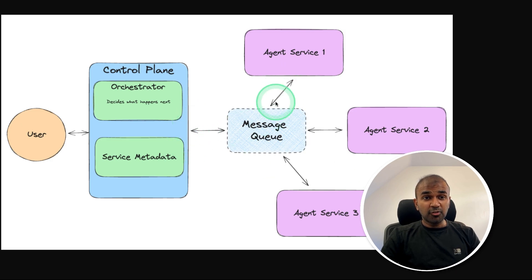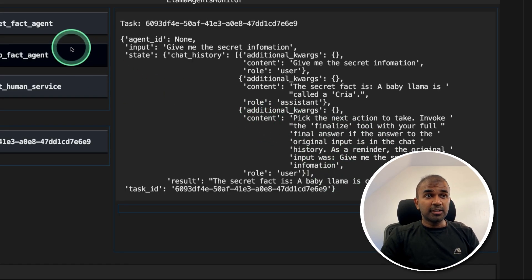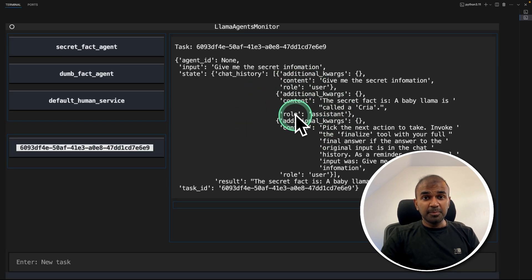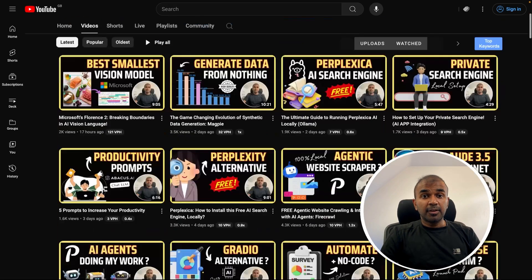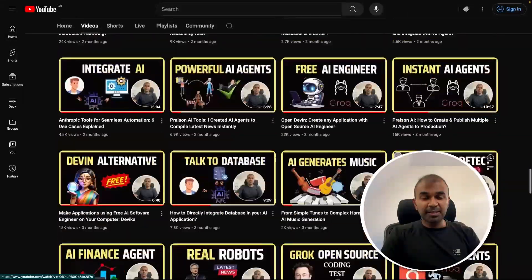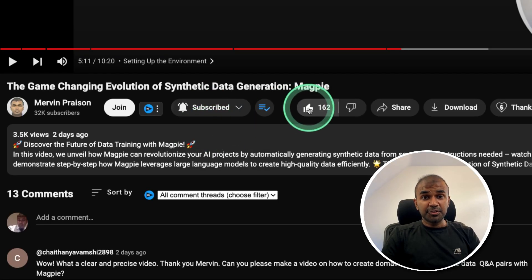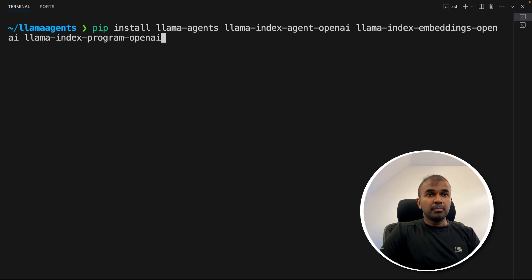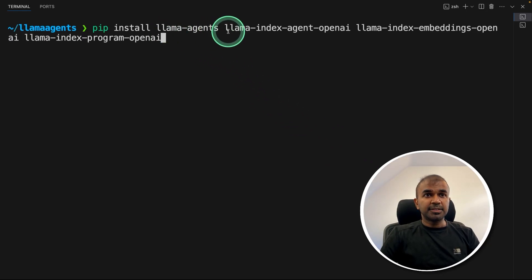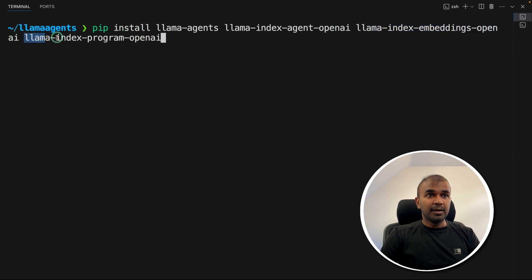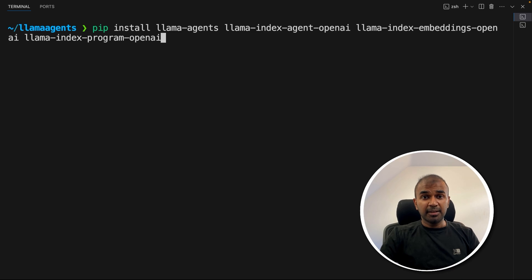Now I'm going to take you through step by step how you can create this in code, the different setups available, and finally how you can set up a user interface for monitoring these agents. First step: pip install llama-agents, llama-index-agent-openai, llama-index-embeddings-openai, llama-index-program-openai. In this we are mostly focusing on OpenAI ChatGPT. I'm going to click enter and it's installing all the packages.